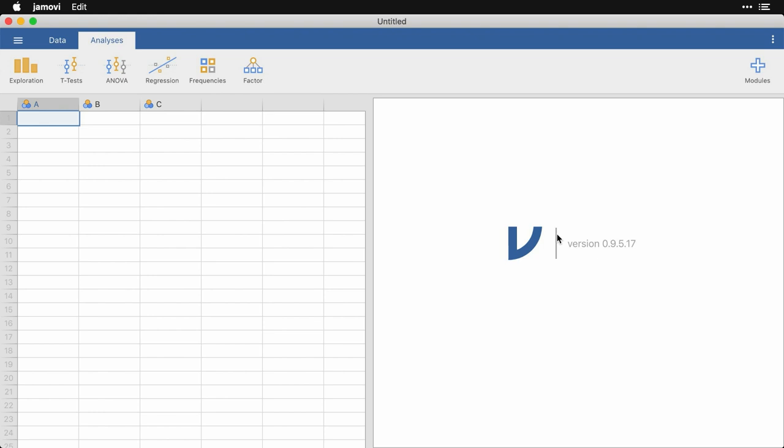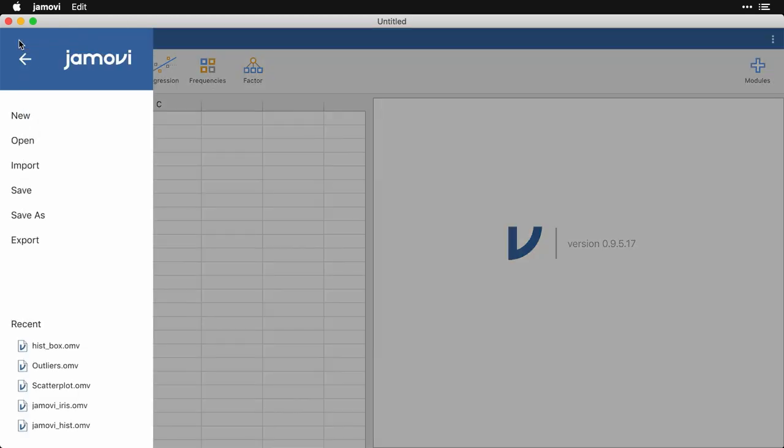The quickest way to get a feel for working in Jamovi is to use the built-in sample data. To get to that data, come up to these three lines to open up the menu and come down to open.